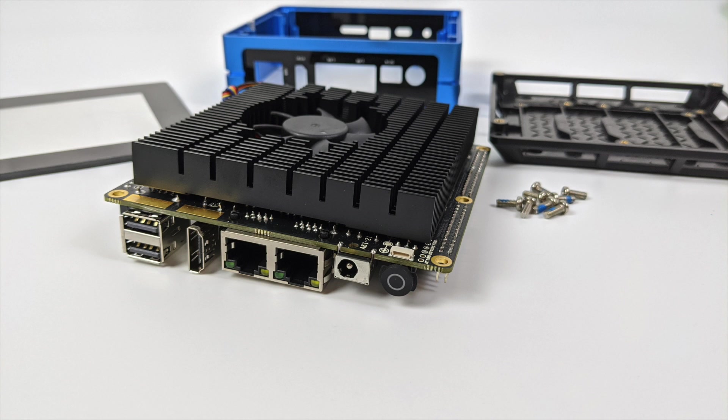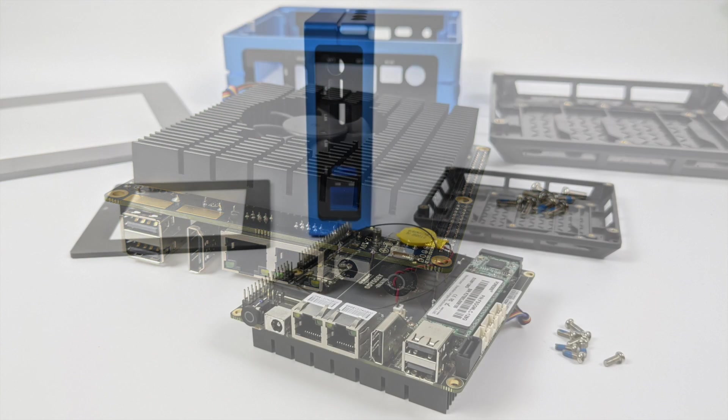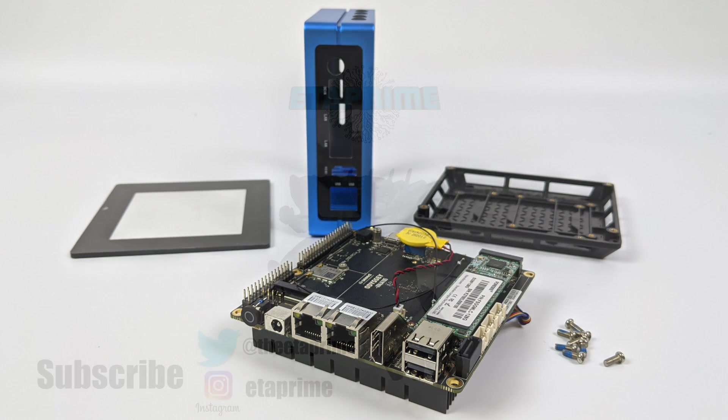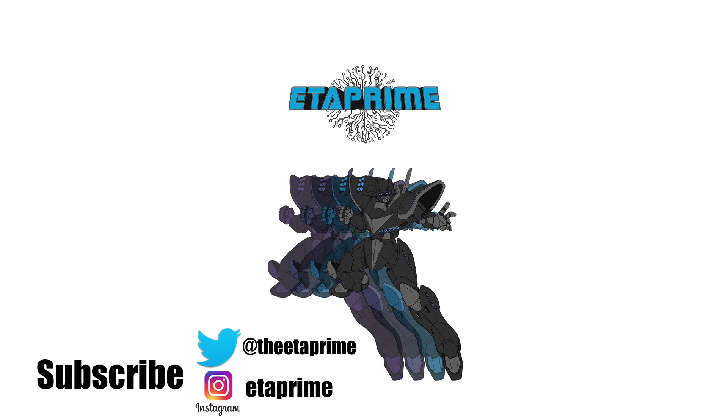But that's pretty much it for this video. Really appreciate you watching. I just wanted to give you this quick look at the all-new Odyssey Blue. If you're interested in learning more, I will leave a few links in the description, and if there's anything you want to see running on this, let me know in the comments below. But like always, thanks for watchin'.